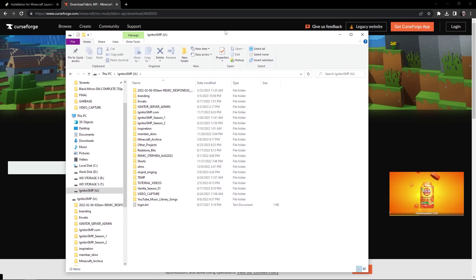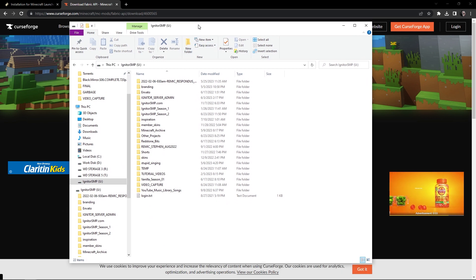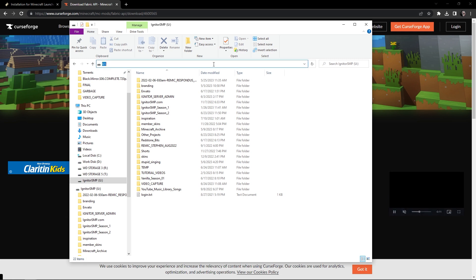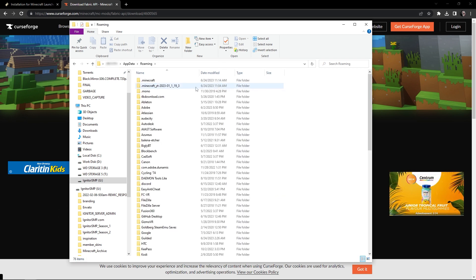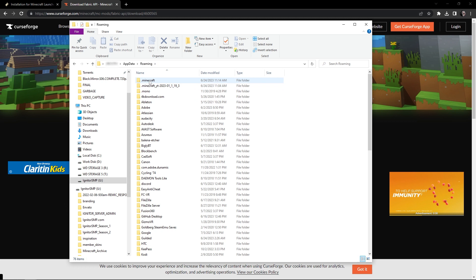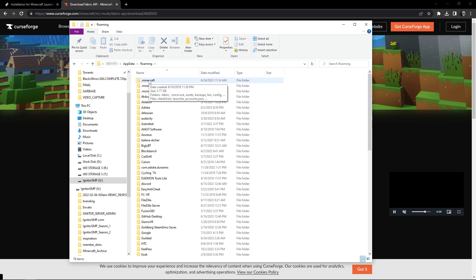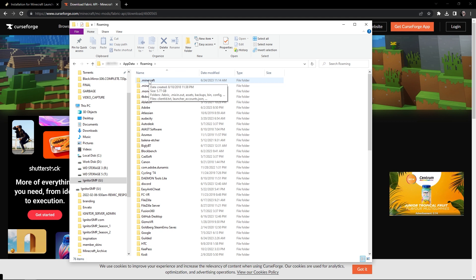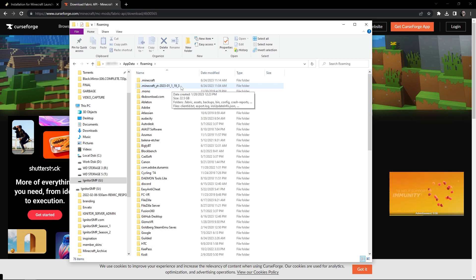Next, we need to navigate to our AppData directory and find our Minecraft folder. Open a new Explorer window, click in the address field, type percent appdata percent, and hit enter. That brings you directly to the AppData Roaming folder inside your user folder. Scroll down until you see Minecraft — in my case it's at the very top. The dot Minecraft folder is what we're interested in.